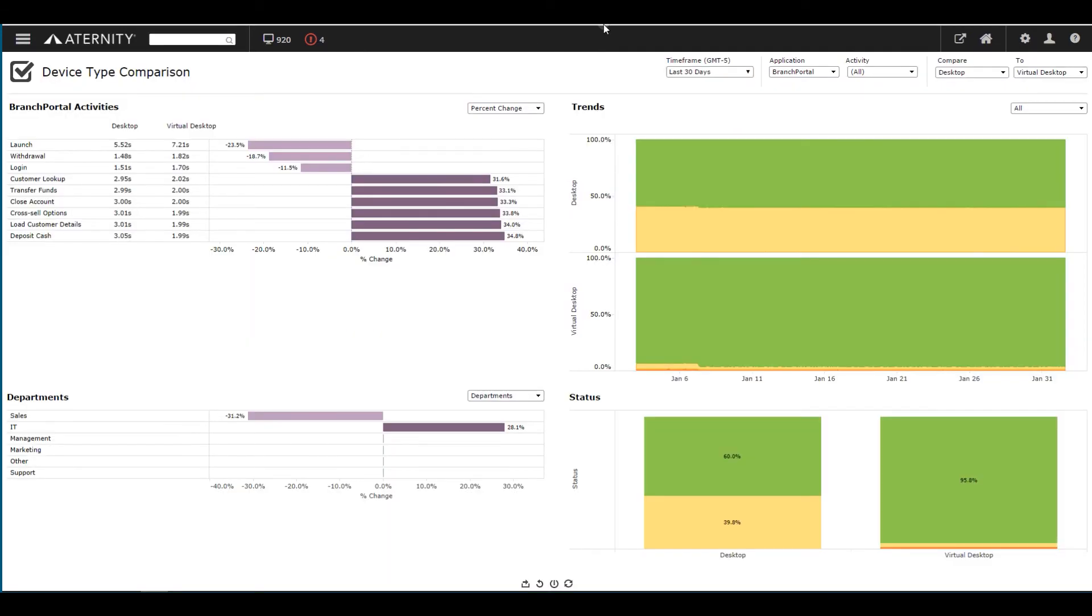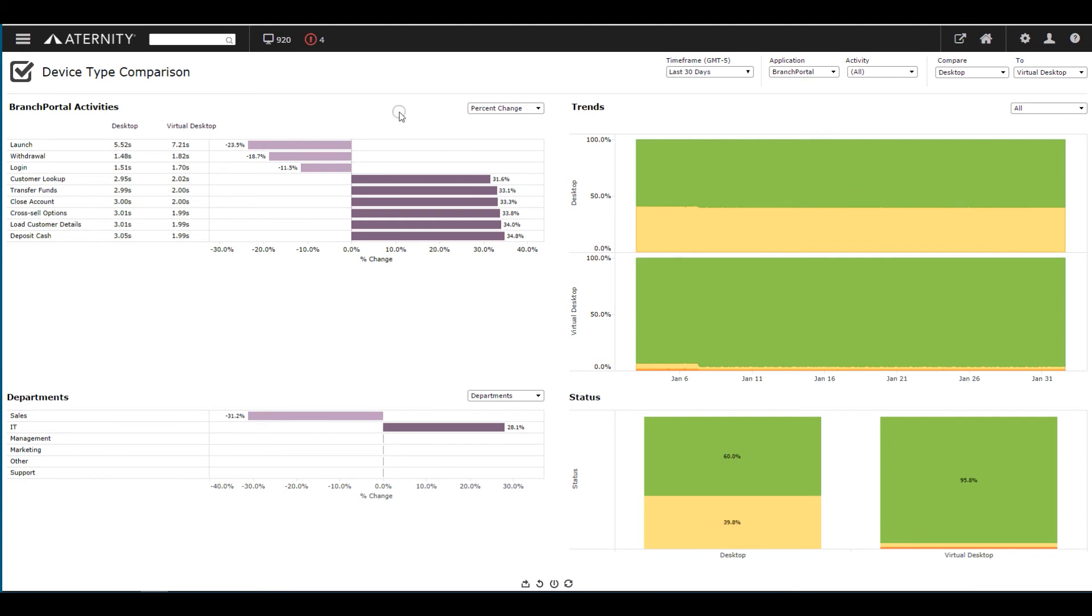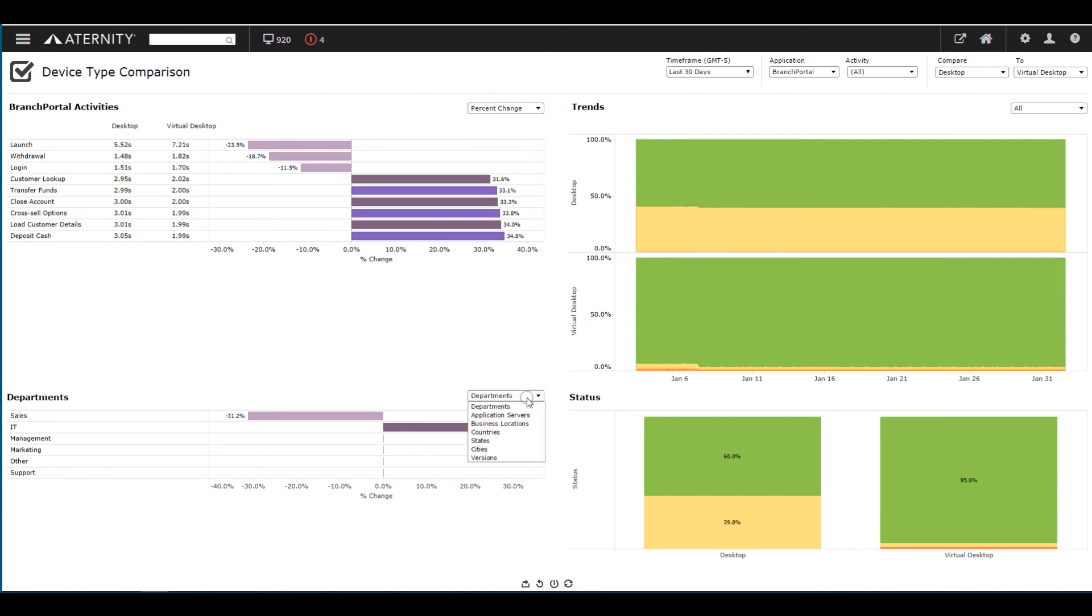Eternity enables you to analyze the performance of any application before and after a change. You can assess business activity volumes and response times relative to SLA targets, before and after the change. User response time is seen by the end user to quantify the impact of change by location or department. Because Eternity correlates user experience with device health and application performance, you can analyze the impact of a change to apps, devices, or infrastructure on user experience.